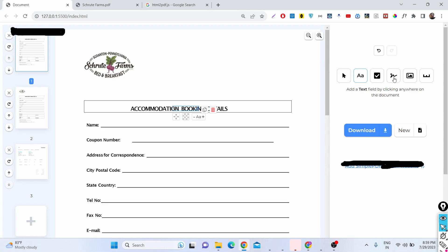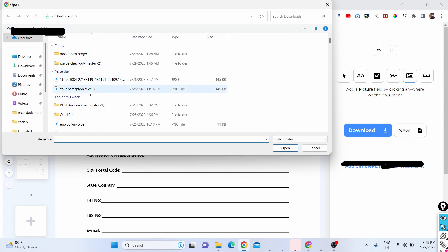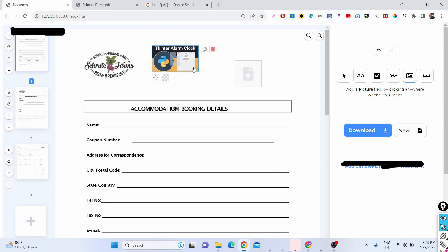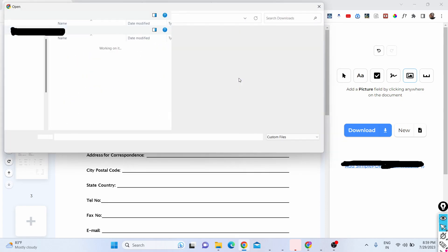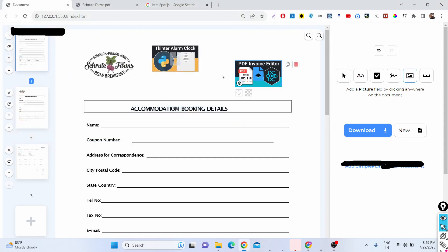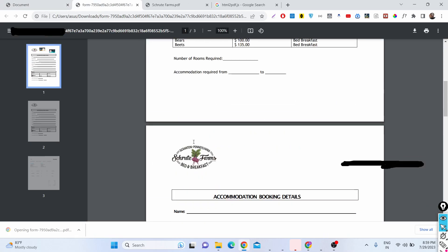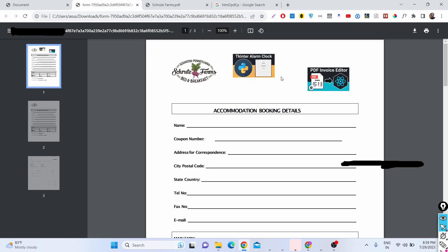After making changes and placing images, you can add multiple images — for example, a first image and a second image placed anywhere on the document. Then simply click download and your PDF file has been modified with all the images included.